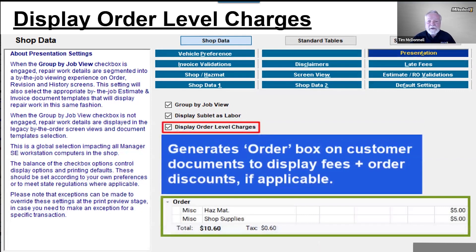Display Order Level Charges generates an order box on screen to display any hazmat, shop supplies, or other fees, plus any order level discounts that may have been applied. The example shown in the green box would display below your job containers on the order screen. Any job level discounts would be within the job containers those are applied to.